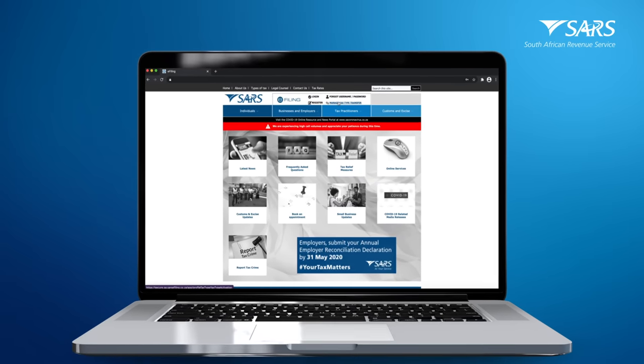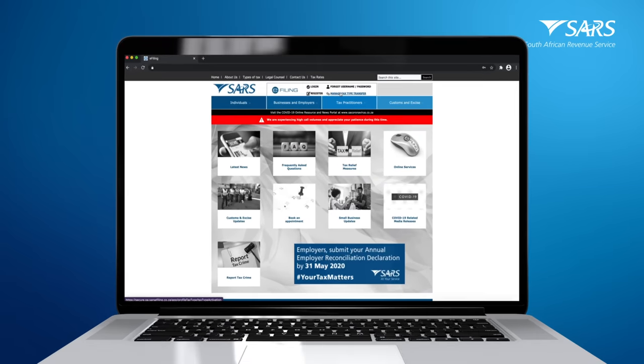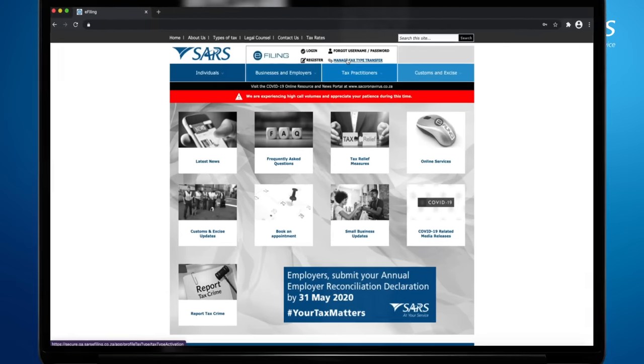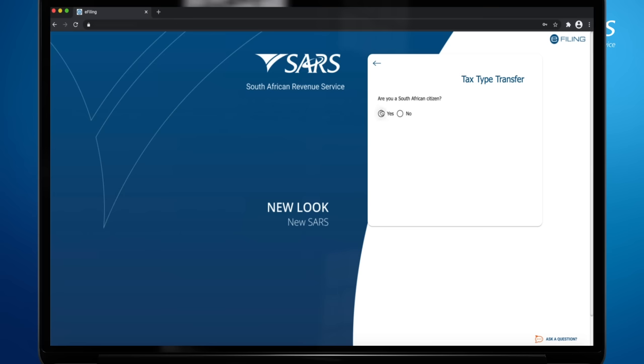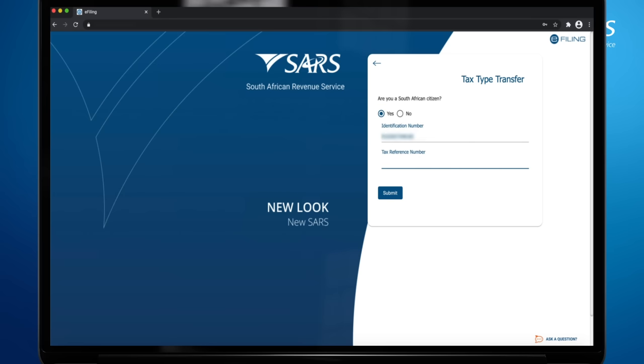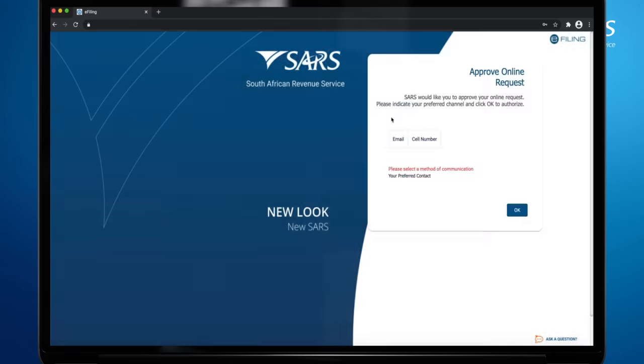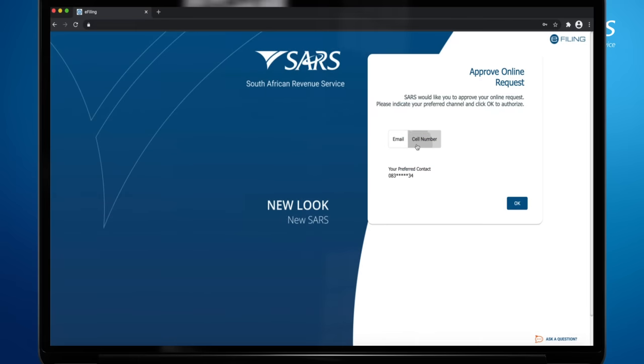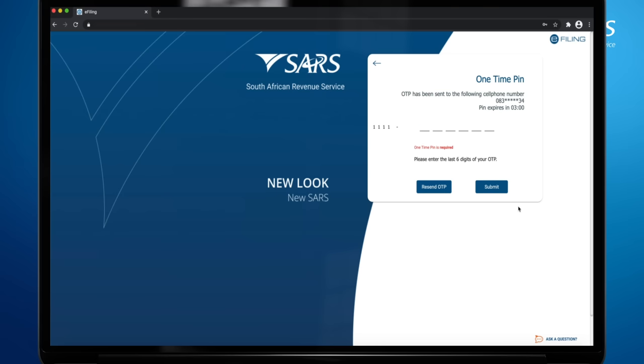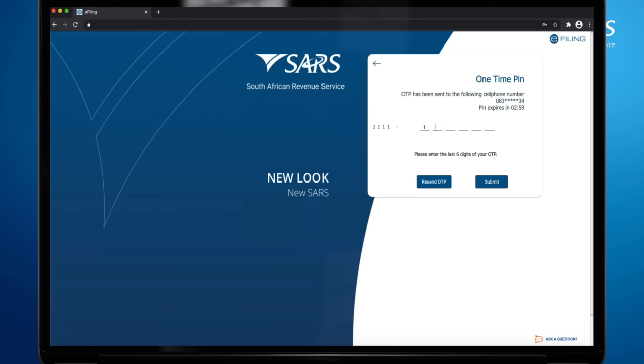The registered representative of the company or the individual will then visit the SARS website on www.sars.gov.za and click Manage Tax Type Transfer. They will be required to capture the registered representative's or the owner's ID or passport number and the tax reference number requested and then click Submit. They will then be required to choose the preferred communication method to receive the OTP, then click on OK. They will proceed to capture the OTP and click Submit.